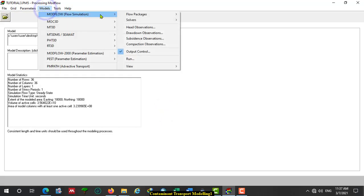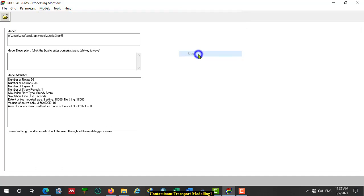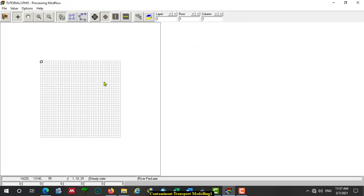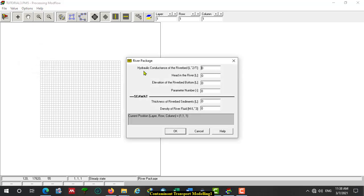Another flow package we need is the River package. We have a river at the west boundary, but it is not in full contact with the boundary. Click on the River package, click on the cell at the left top corner. The riverbed conductance is not directly given to us in the problem formulation, but we can calculate it using the formula: hydraulic conductivity times length times width divided by the thickness of the sediments at the bottom of the river.